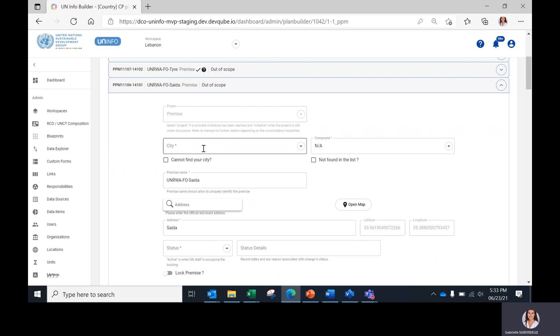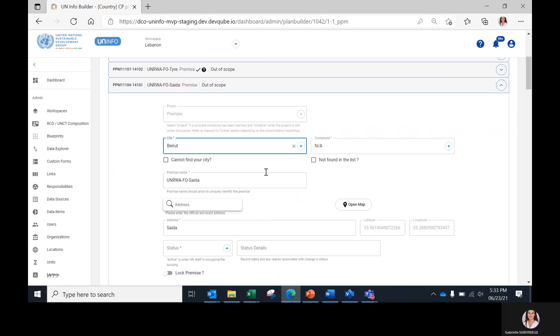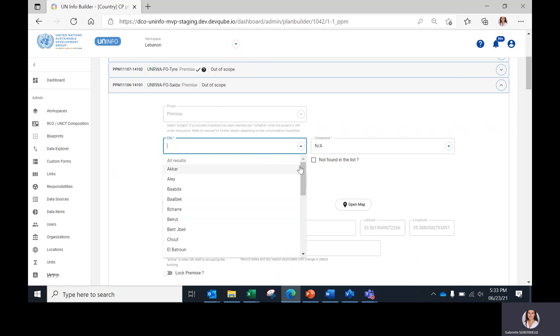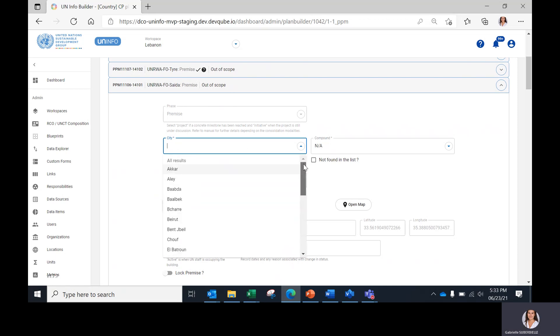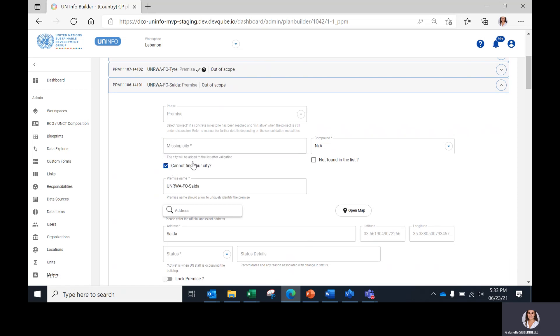If the city is inexistent, there are two ways to add it. First, it can be found looking at the drop-down menu. But if the city is not present in the drop-down menu anywhere, it can be added manually by clicking on 'Cannot find your city' and typing the missing city in the data field.